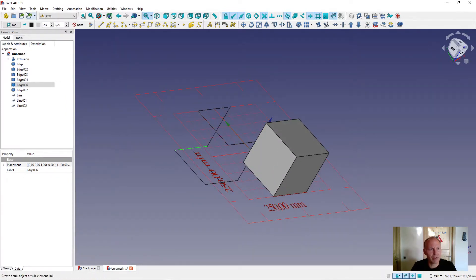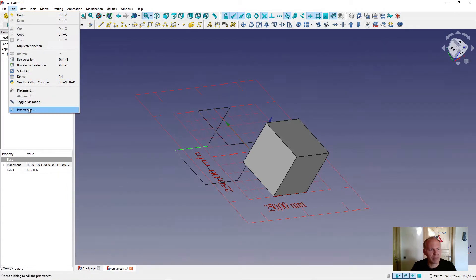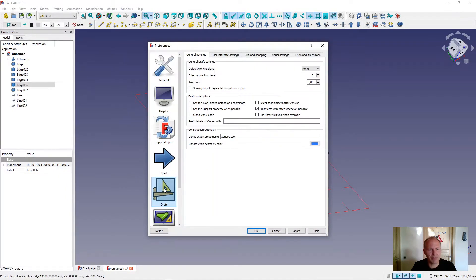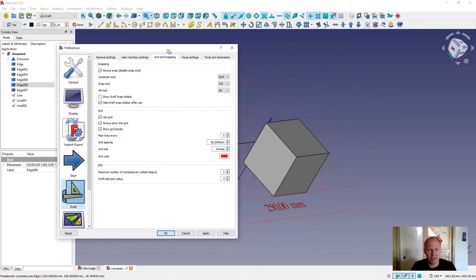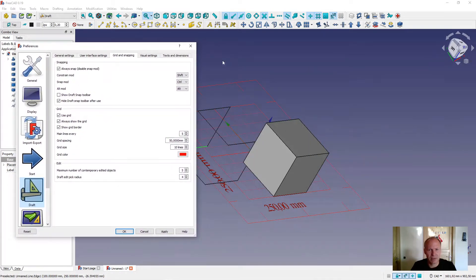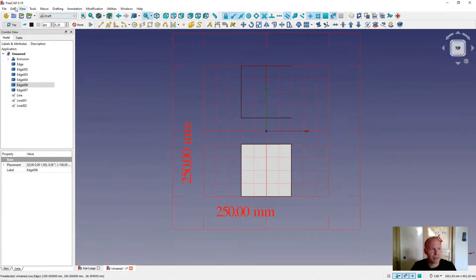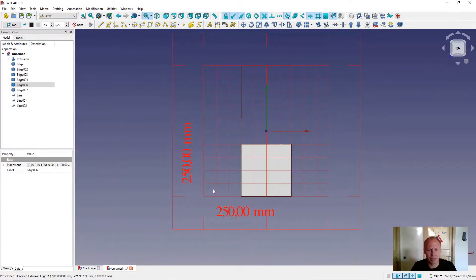First I will show you preferences. Draft workbench, grid and snaps. You can set under grid the color of the grid, the main line every five. If you see it from the front, the main line for every five is these five grid points.